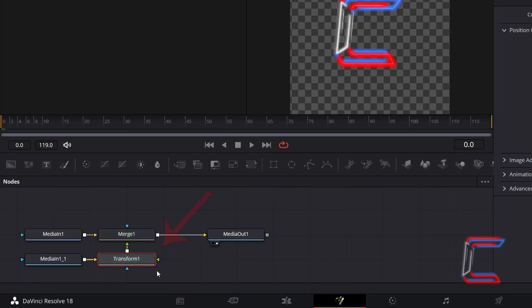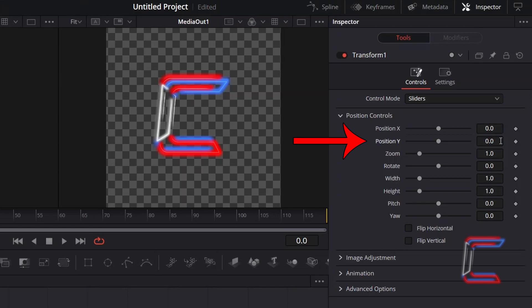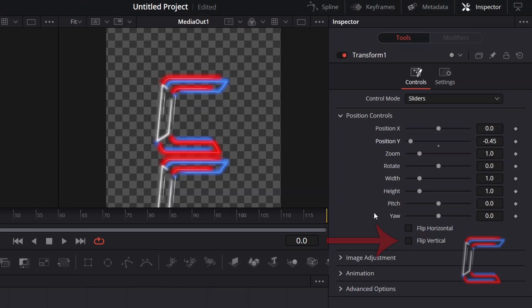With Transform 1 selected, go to Inspector and underneath Controls, decrease the value of Position Y to shift the duplicate of your logo image downwards. In this case, I will change this value to minus 0.45. Click on the box next to Flip Vertical to create the mirror reflection.